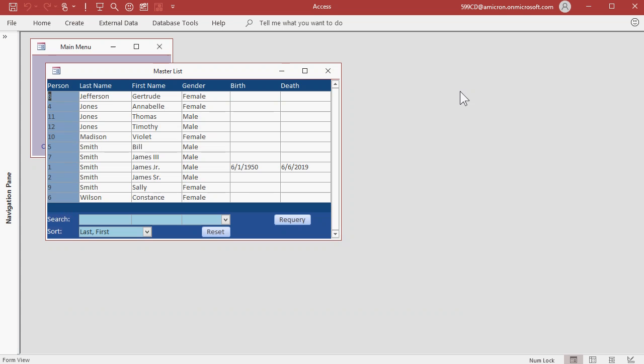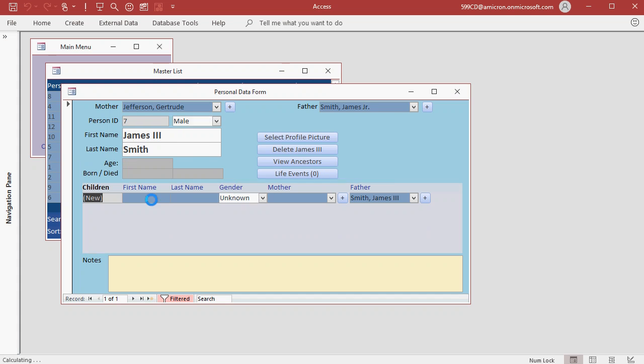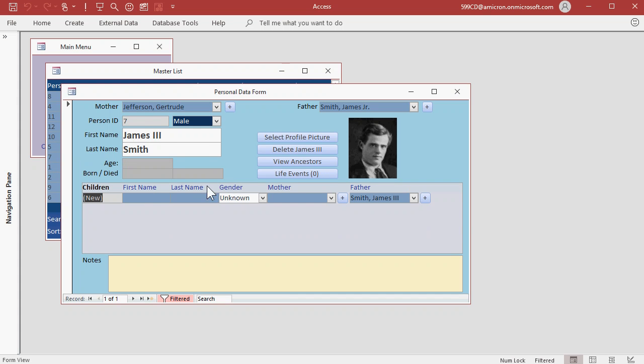Notice also now, the main master list shows births and deaths. Let's go back into James, let's open up James, the third, life events.